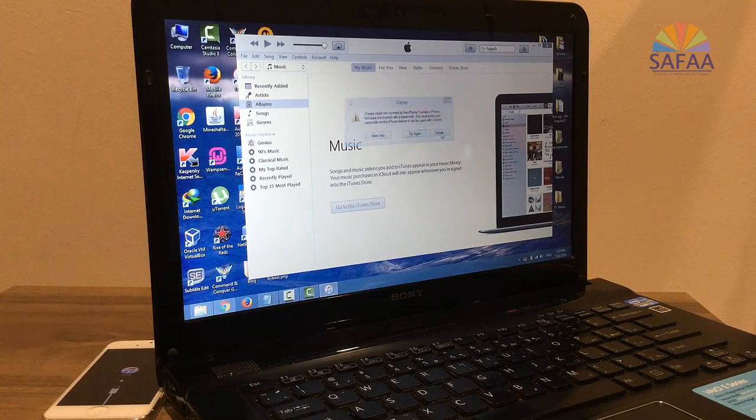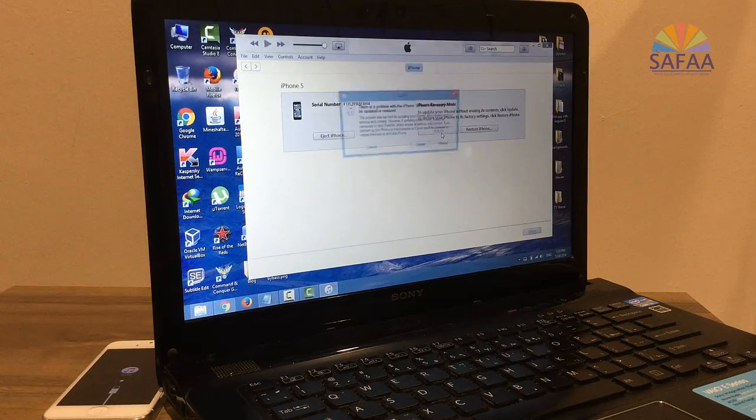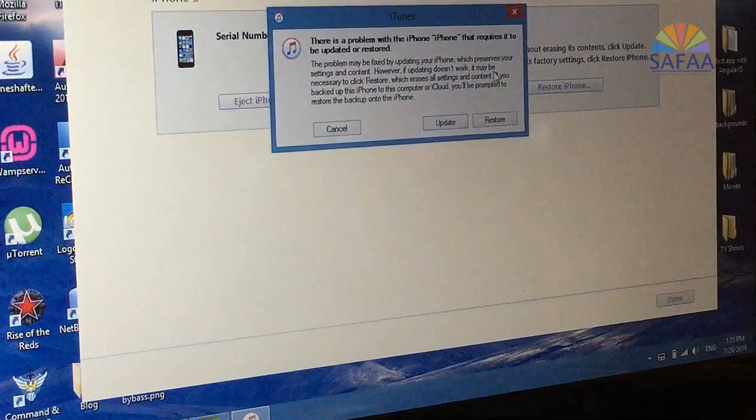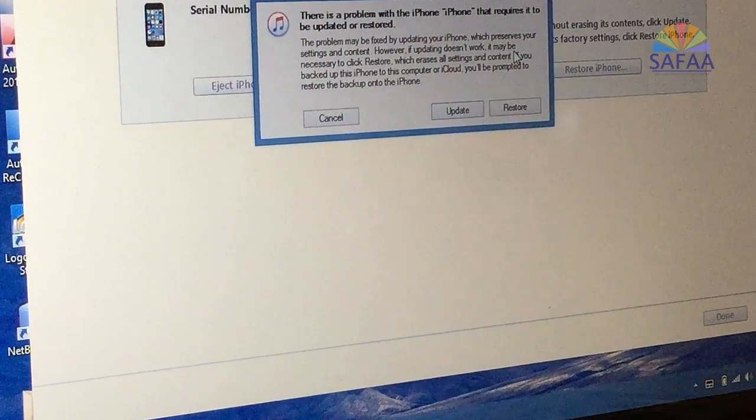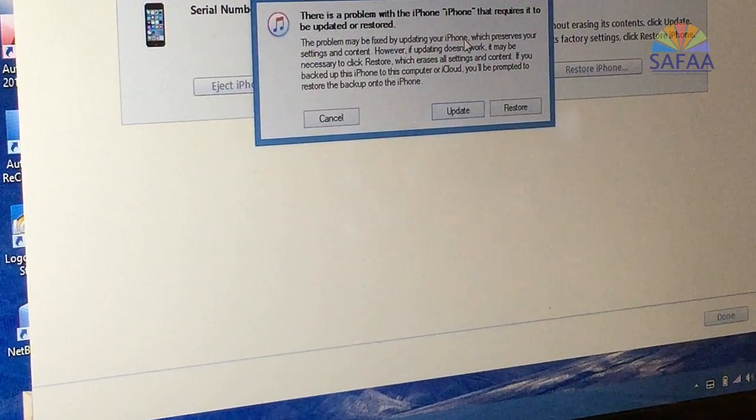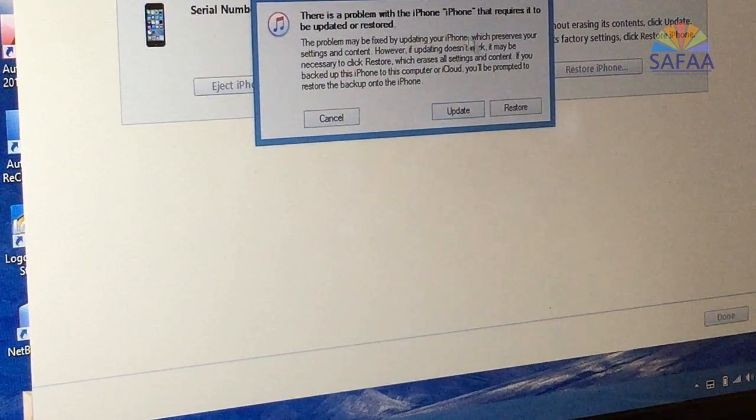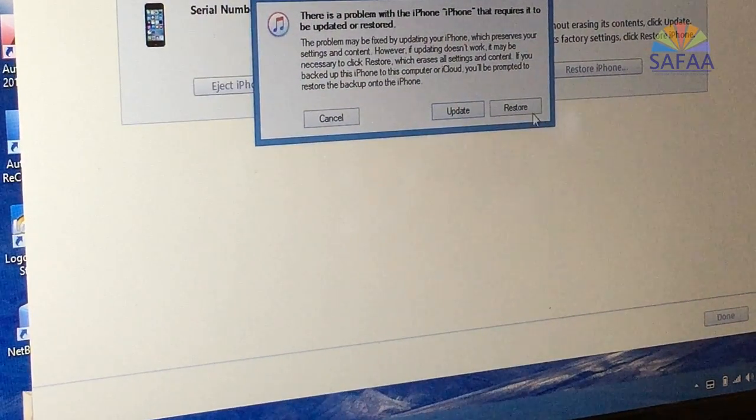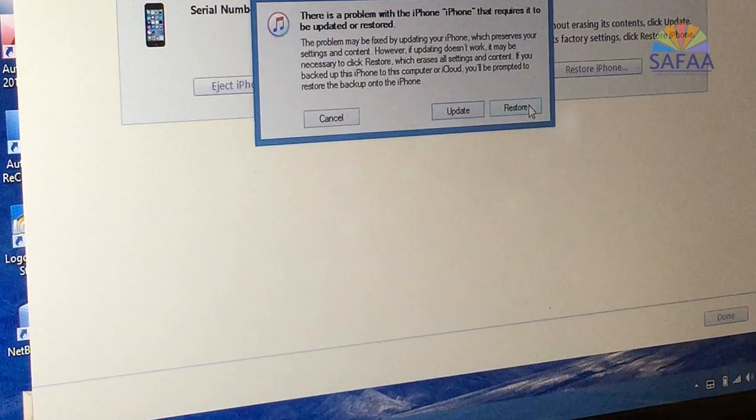On your iTunes, a window will pop up checking if you have a problem with your iPhone. Click on the restore button.